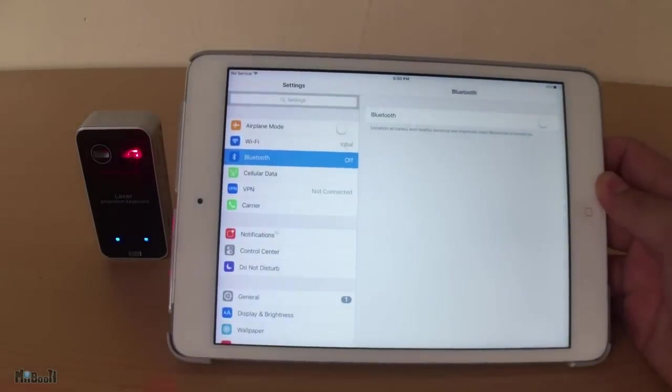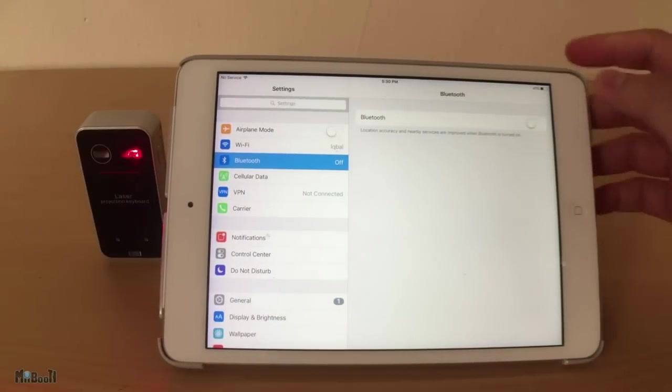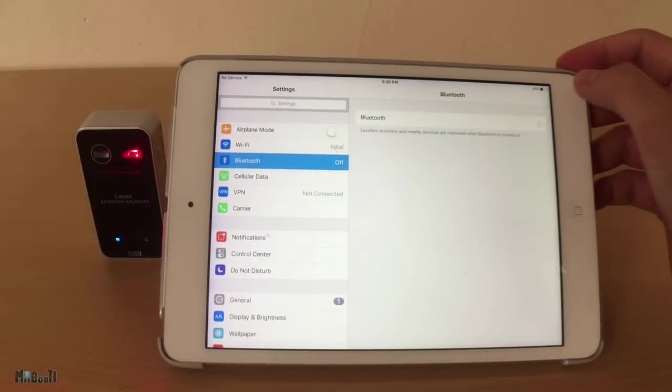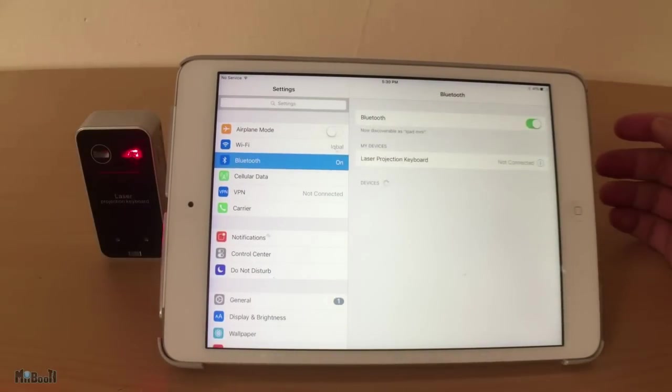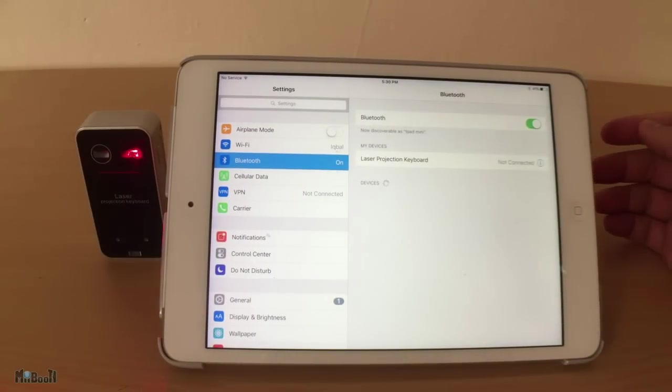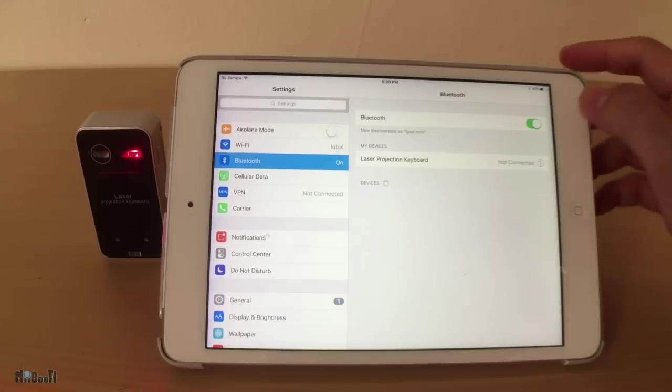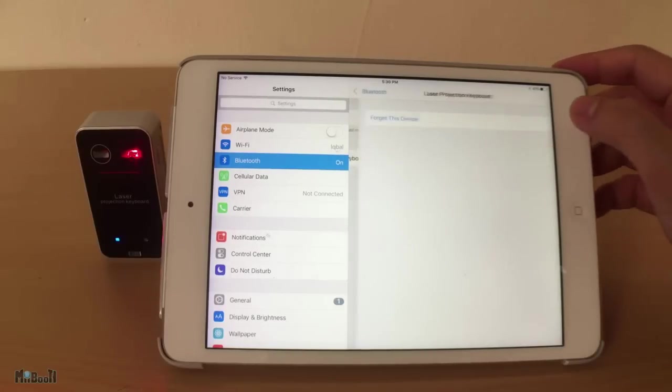It connects to devices using Bluetooth version 3.0 and above. It charges completely in 2 hours and offers a battery life of 2 hours of continuous use. Let's go ahead and pair it up with my iPad.